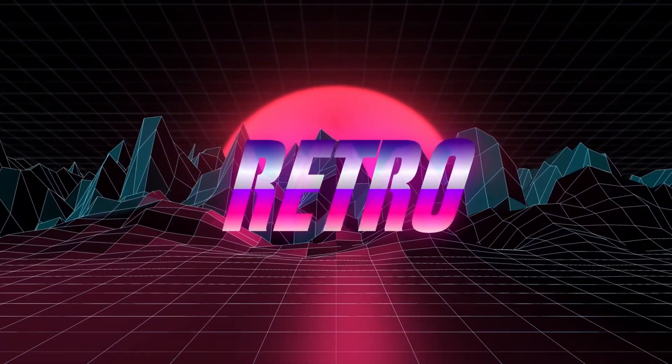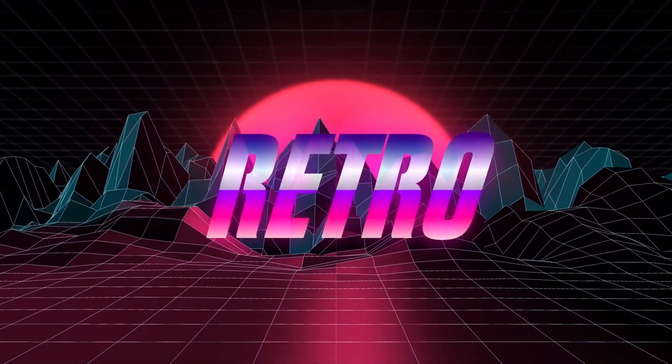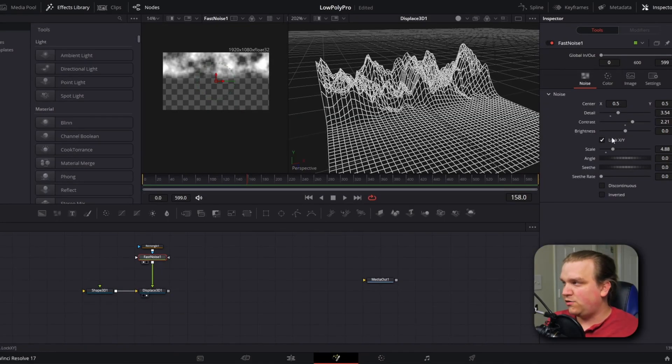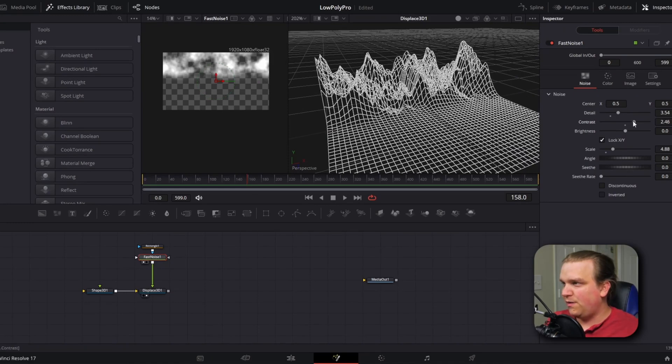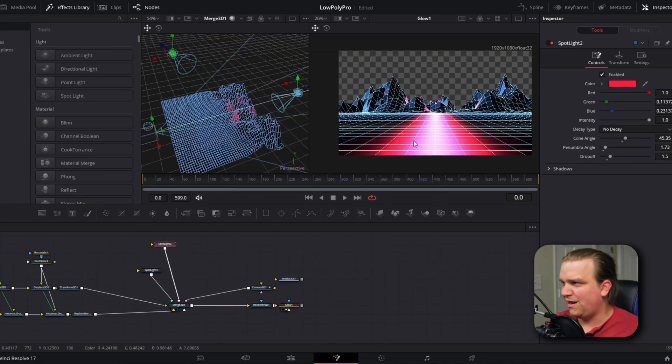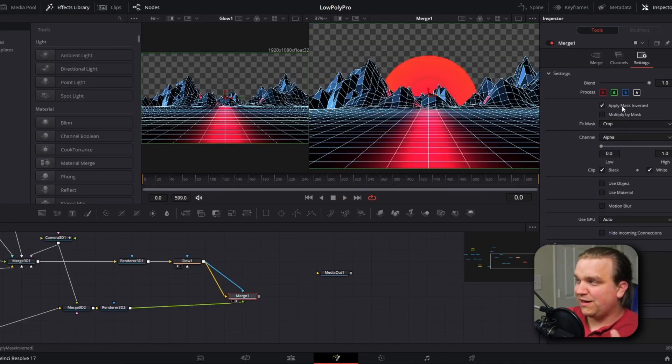Several years ago, I released this tutorial for DaVinci Resolve recreating the sort of retro 80s inspired low poly 3D landscape. I even recently republished that video as part of a four hour master cut going through my last five years here on the channel. It's really cool. I still really like it.